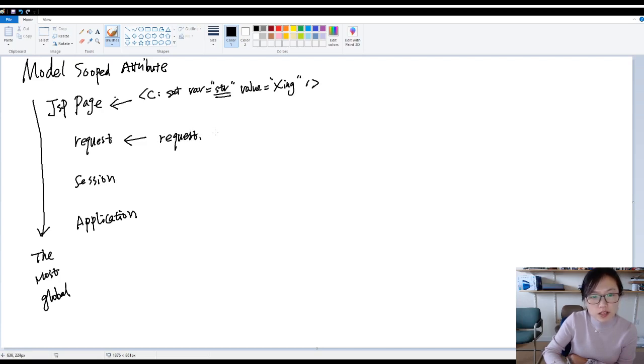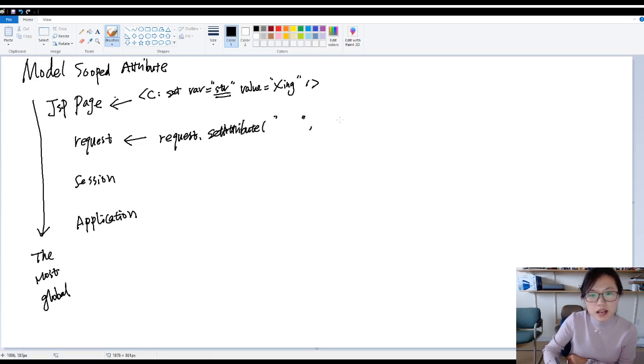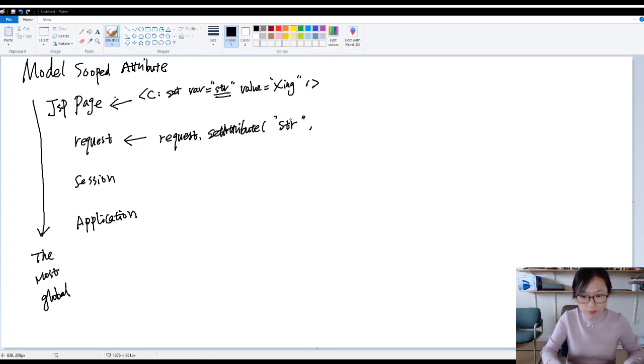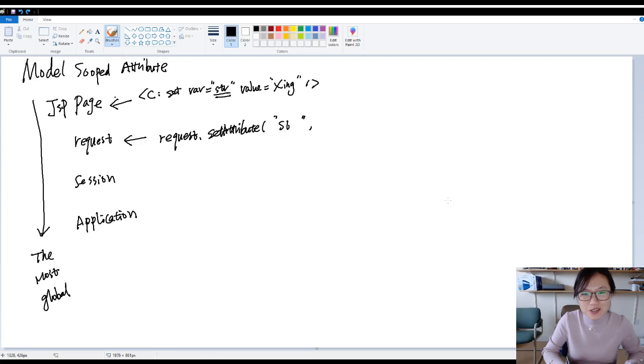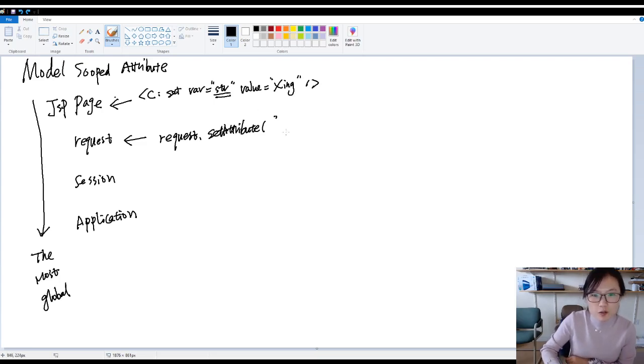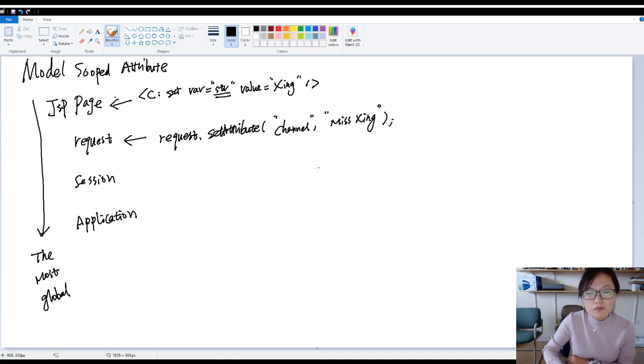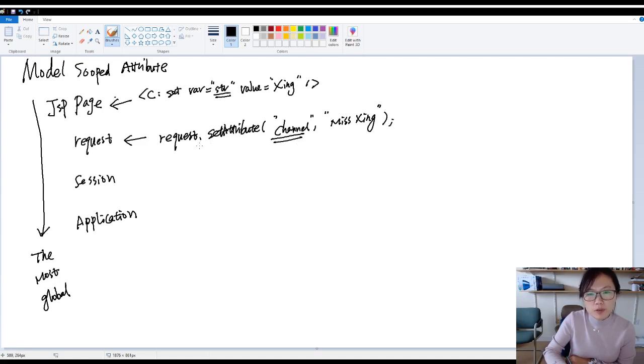You use request dot set attribute, and you give a key and then you give a value. Suppose key is str. I think a better name, we are going to use channel, and we will call miss xing. Then this channel will be in the request scope.